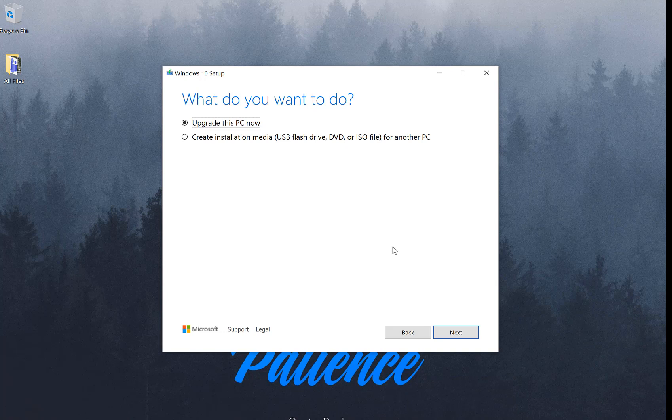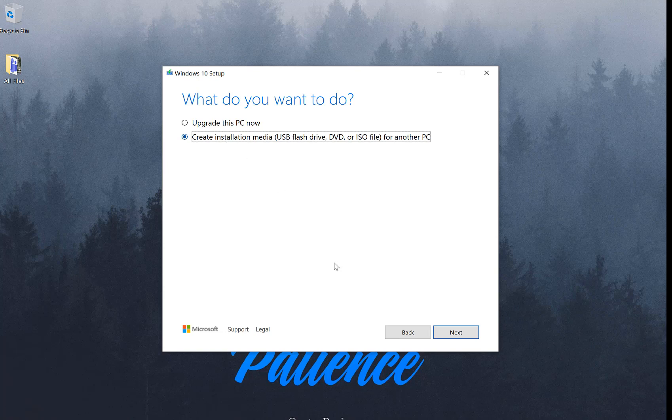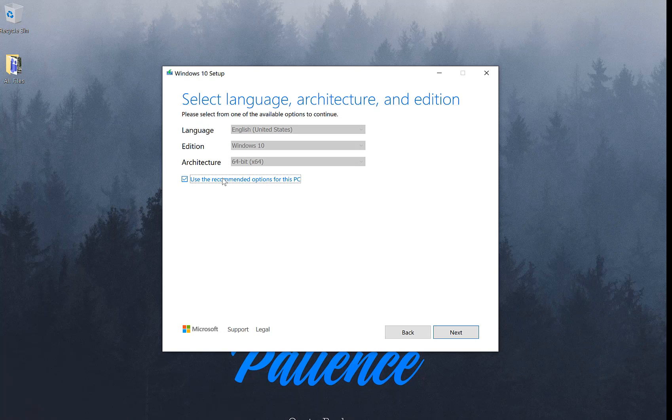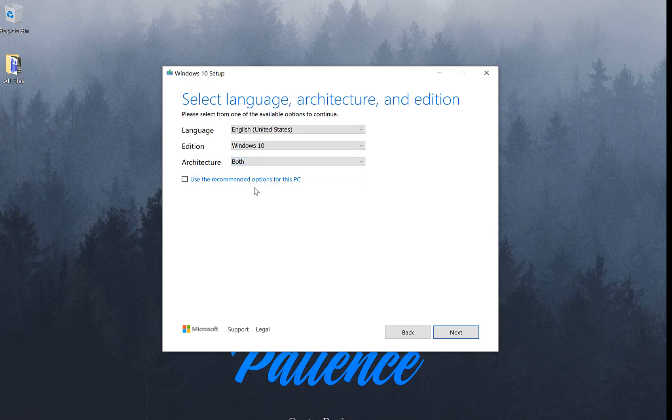So finally the prompt moved on. At this point, what we're going to do is go ahead and click on the create installation media and click on next. And at this point, if you have this recommended option, go ahead and uncheck that and select both.